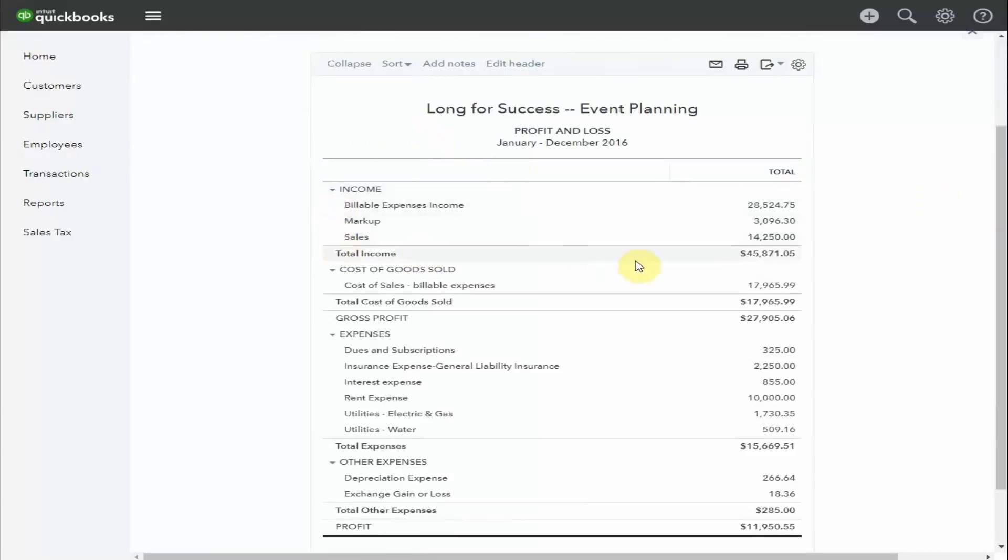At the top of the report is the income. This is what you've earned in your business. It'll include everything you've invoiced or billed for, whether or not you've collected the money.